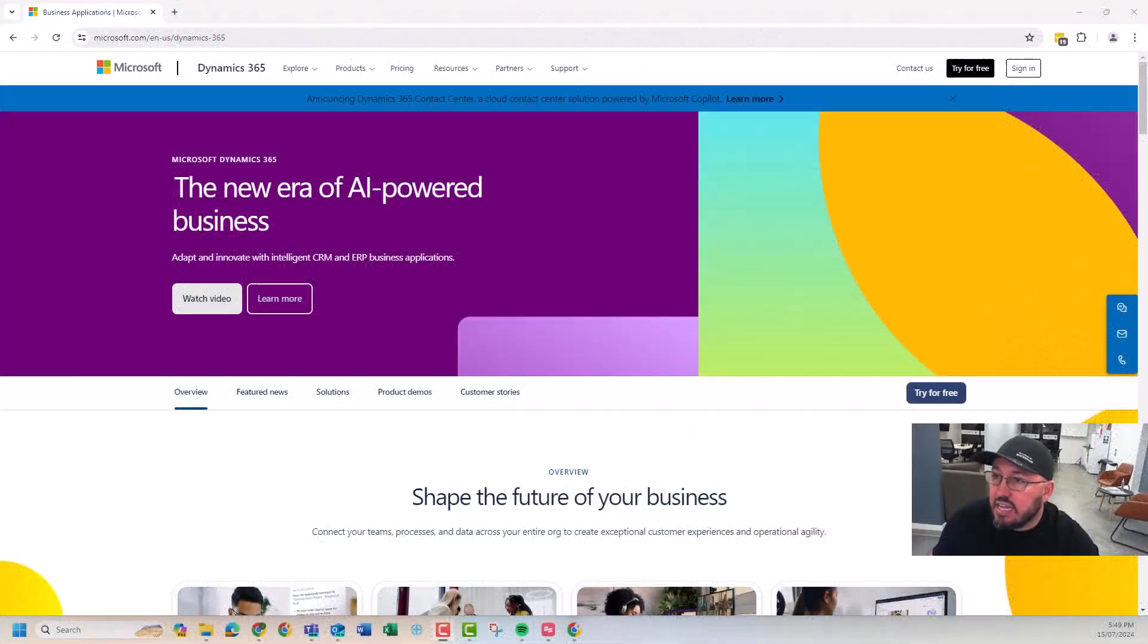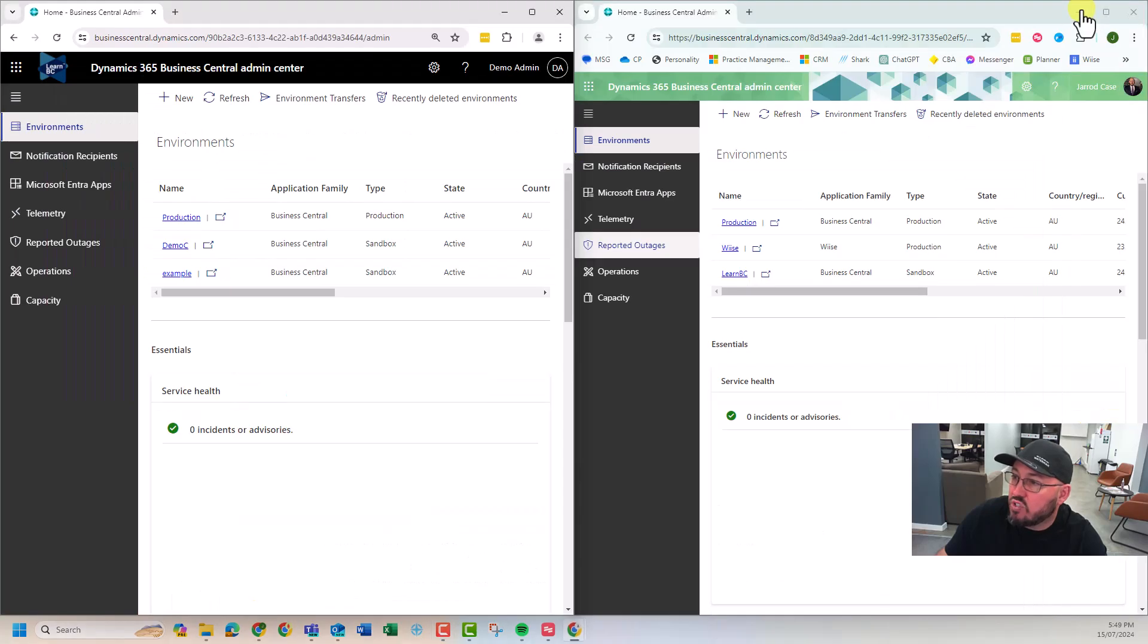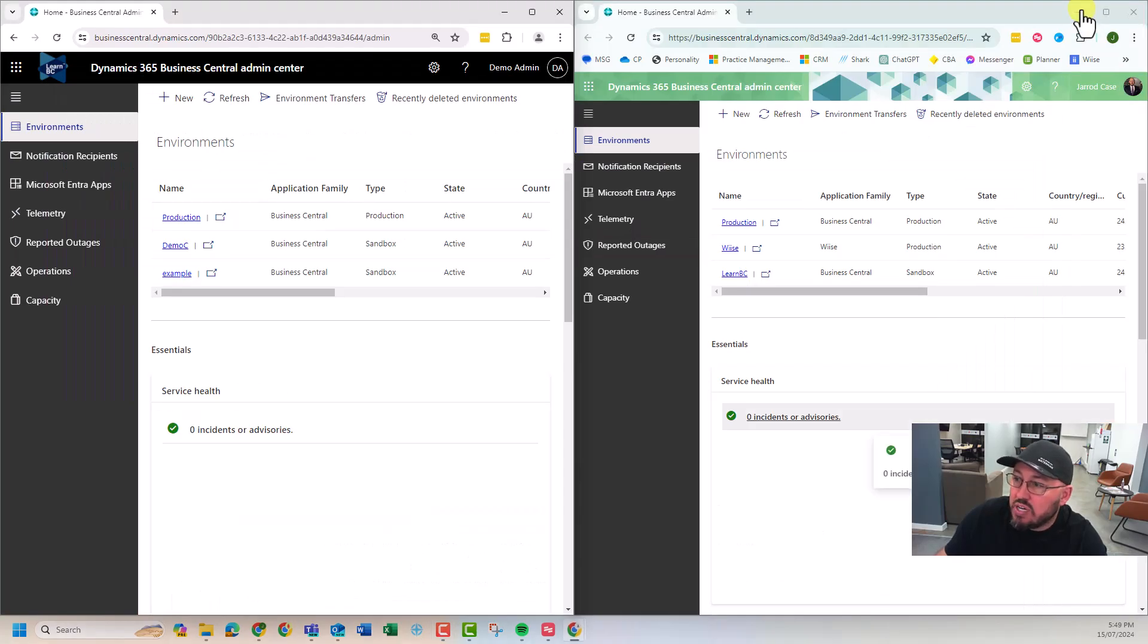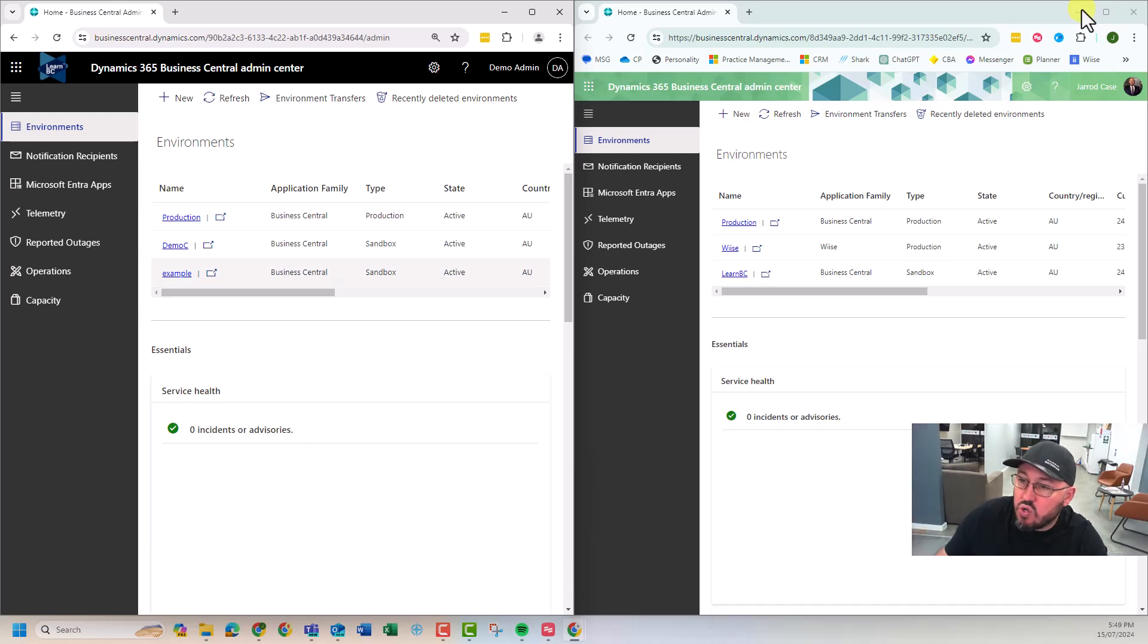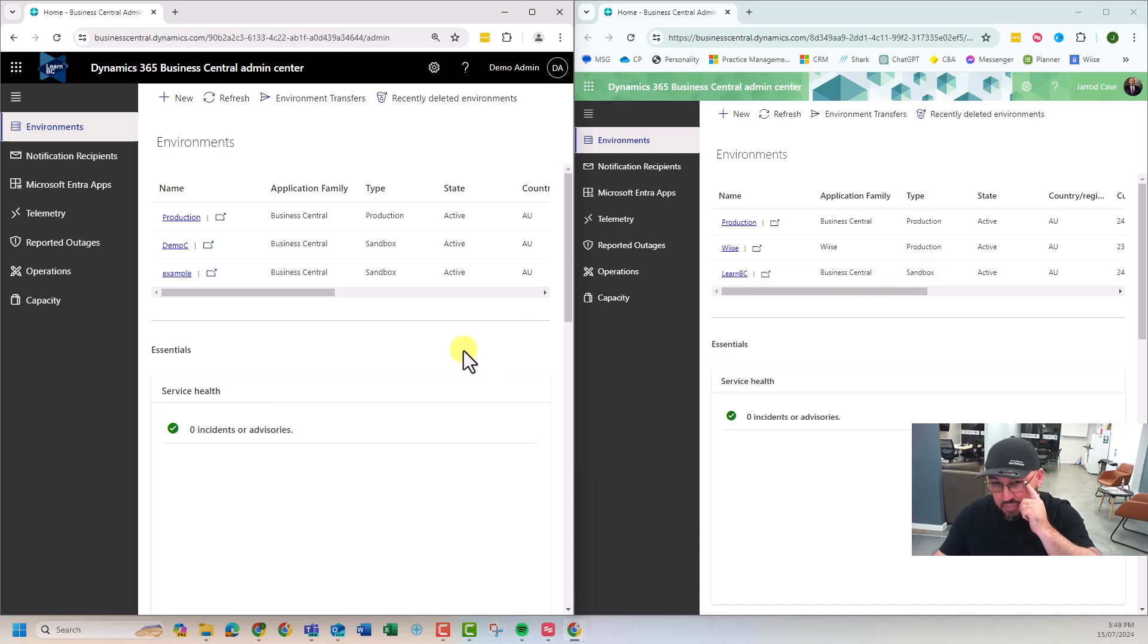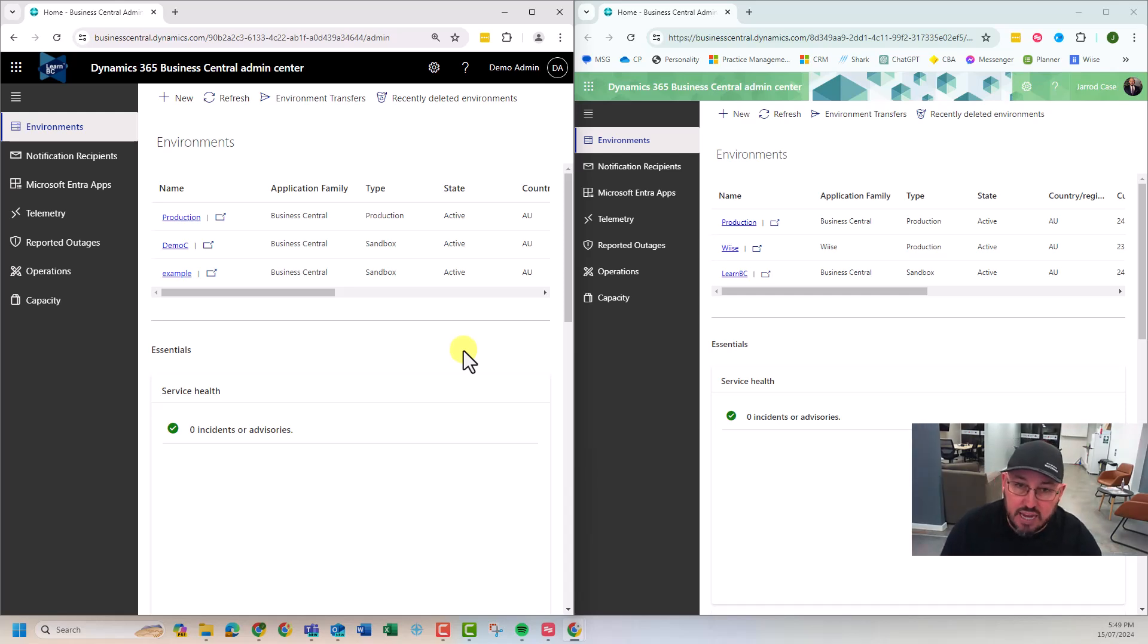Okay, here we are. We're in a Microsoft Dynamics website. I'll just minimize that. We're looking at two production environments. I've got our LearnBC environment here and I've got another environment just sitting here on the right. And I'm wanting to move this sandbox example into the right production environment. So a couple of things. What do you need? Number one, you must be a global admin in both environments. You can't do it without it.